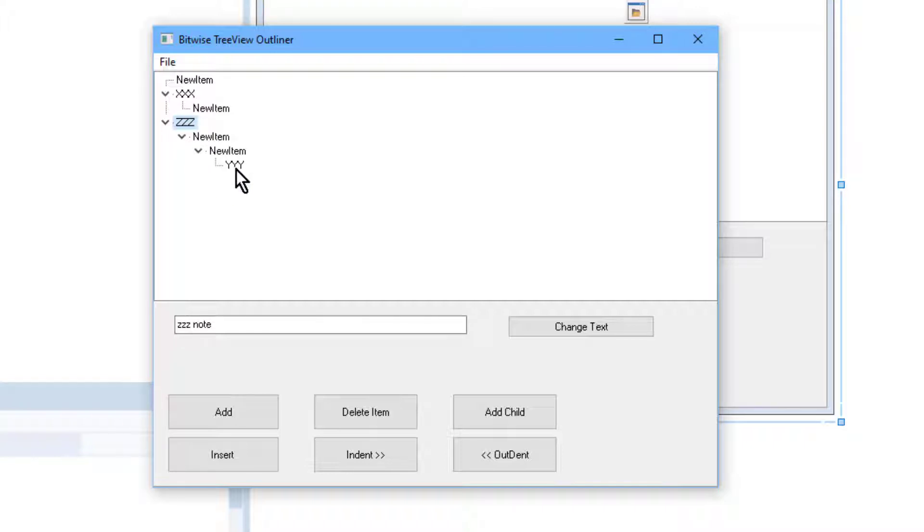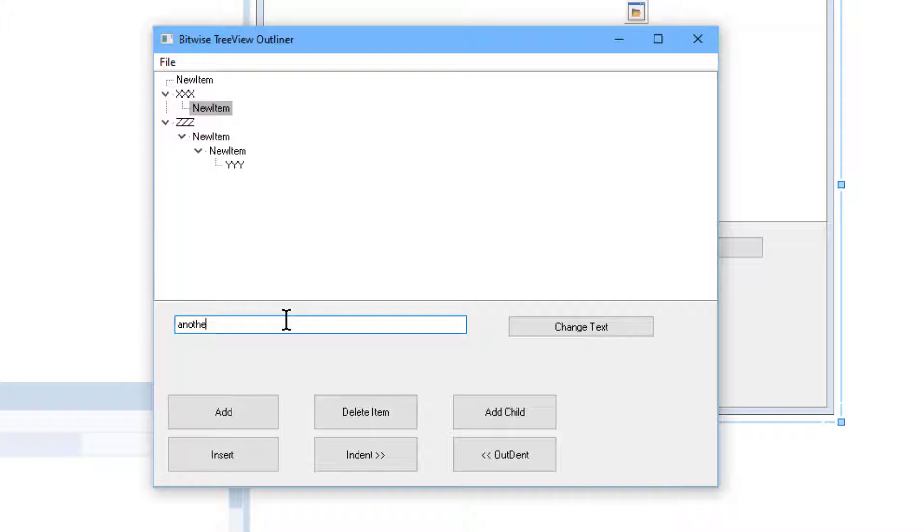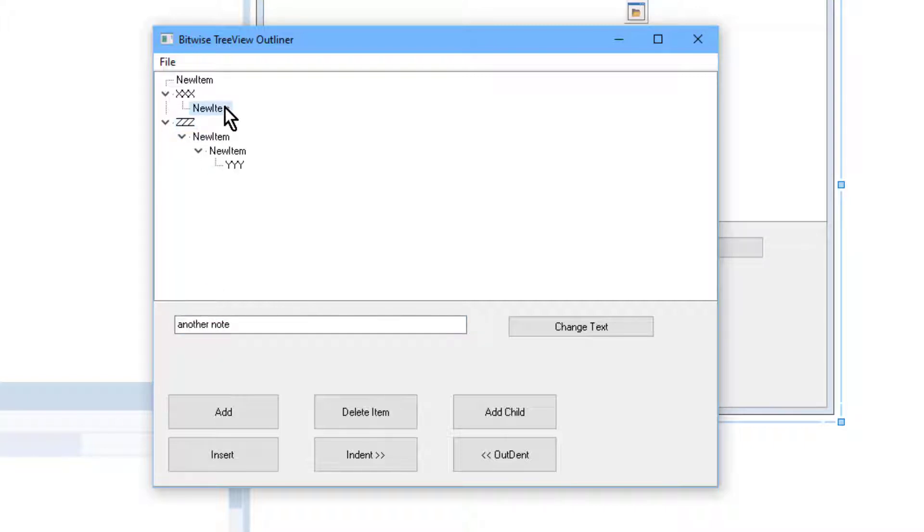And I've already entered a few notes with some other nodes. I've got one labeled YYY here. You can see the note down here. It says YYY and there's one up here, XXX and so on. And so I go around adding different note objects. That's bits of text that I enter into this field down here and they stay attached to each node in the tree.